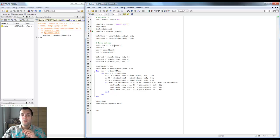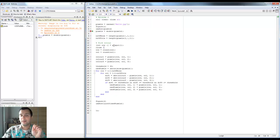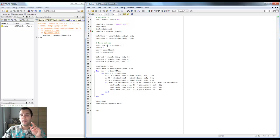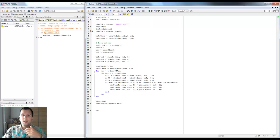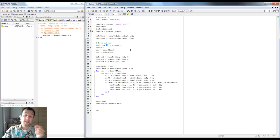Now we're going to ask the user for an input using ginput. Ginput allows us to put a cursor on top of the picture and basically allows us to click it - left, right, or middle mouse button, it doesn't matter, it will register as the input. I'm only asking for one input because I only want one color selected. I save the row and the column that I picked. The button that was pressed I'm not going to use, so I'm putting a tilde there. The tilde means there is an output but I'm just not using it.